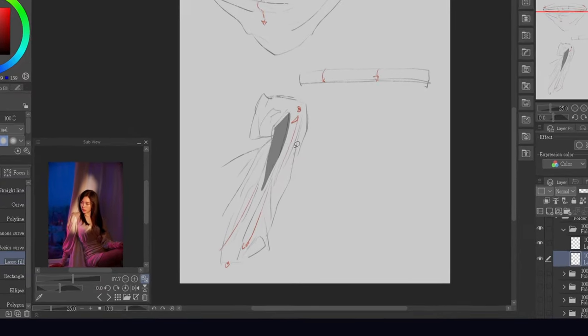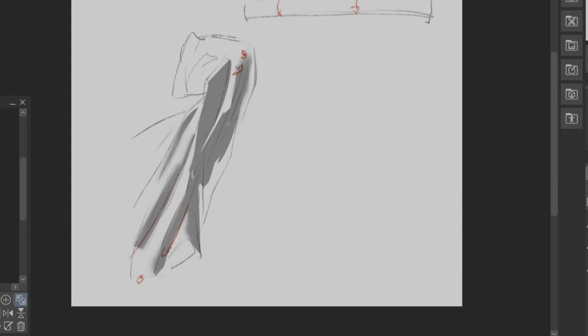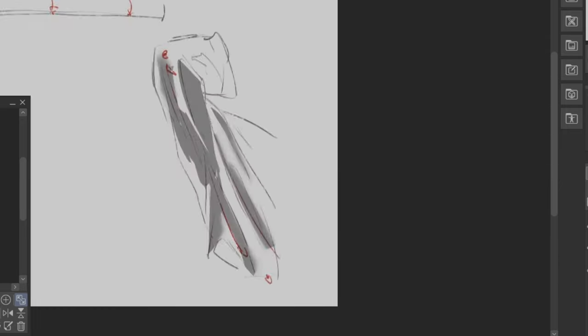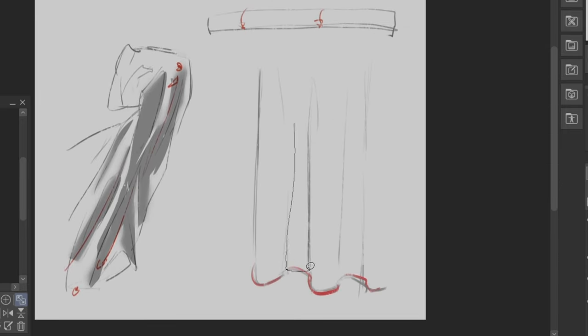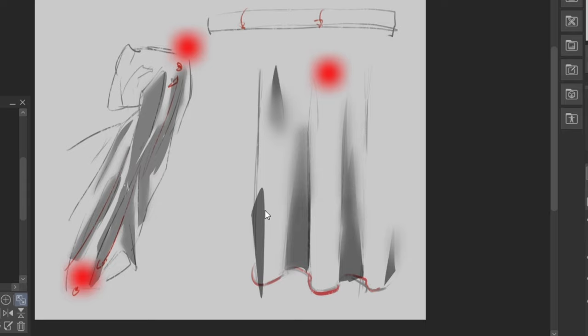When rendering, try to imagine the folds as tubes and then block out shadows in between. You can also add some shadows around the tension points to make it look more realistic.